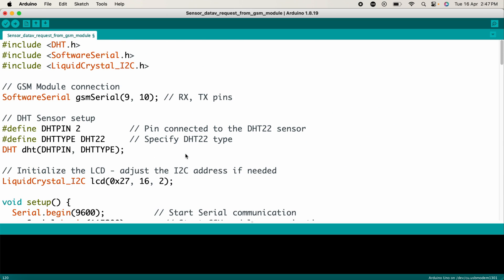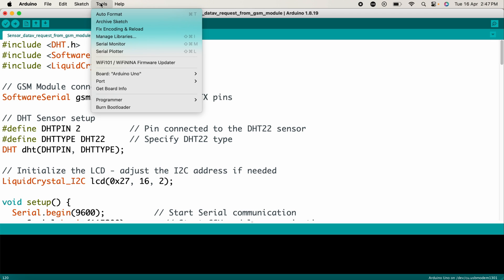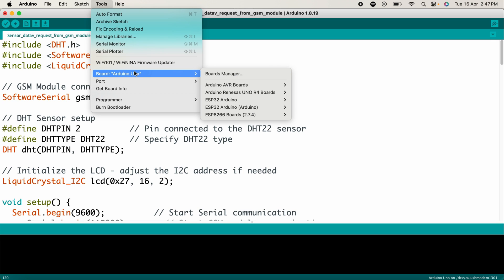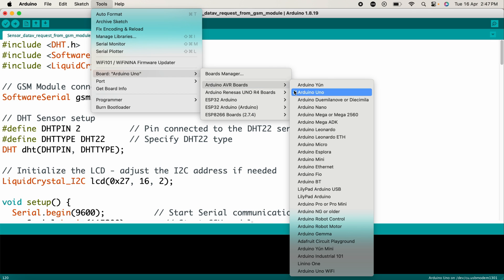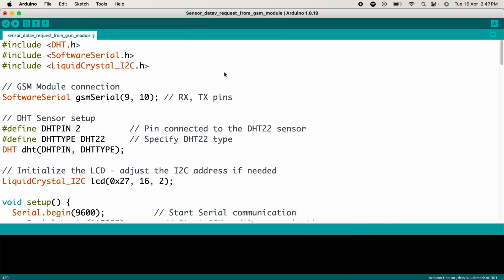If you have any problems or doubts, you can comment your question in the comment section below. Now upload this code after selecting the right board—Arduino Uno—and the right communication port.